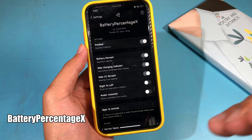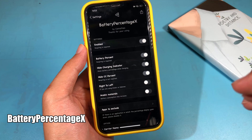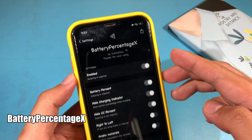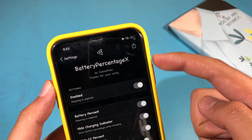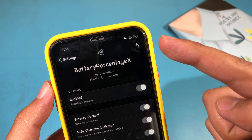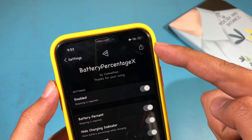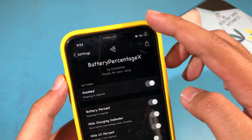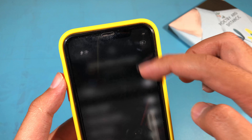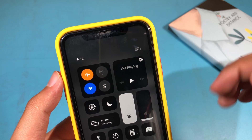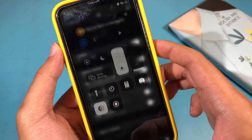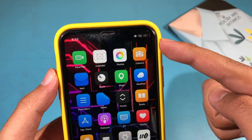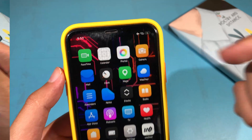If you have the iPhone 8, you should install Battery Percentage Edge, which will show the battery percentage inside your battery icon — it is very useful. You don't have to swipe down from the Control Center to view your battery percentage; it just shows straight away inside the battery icon.